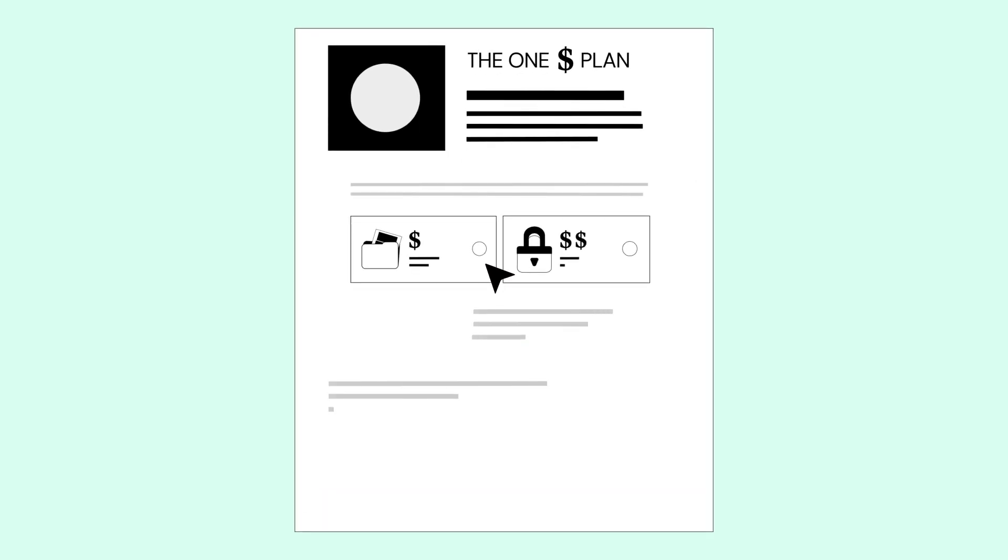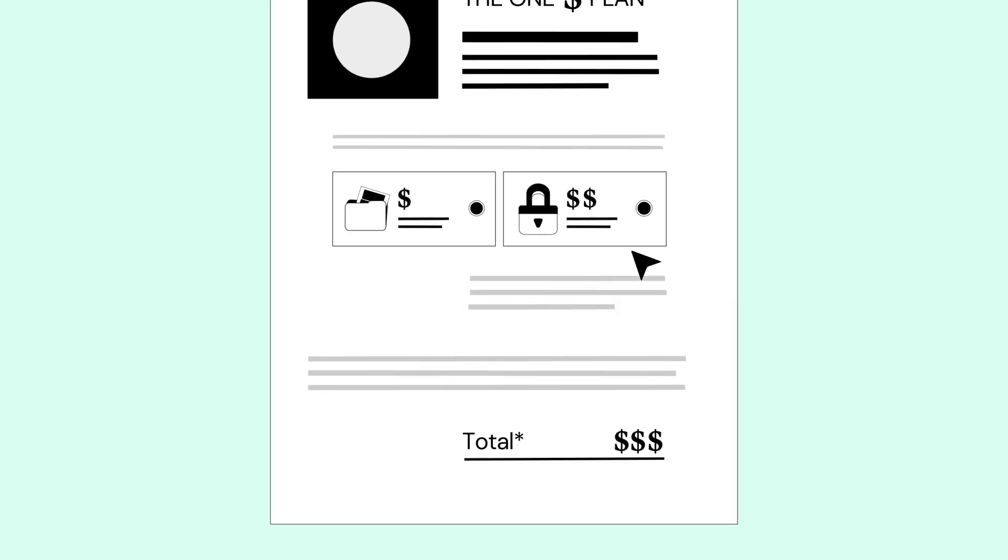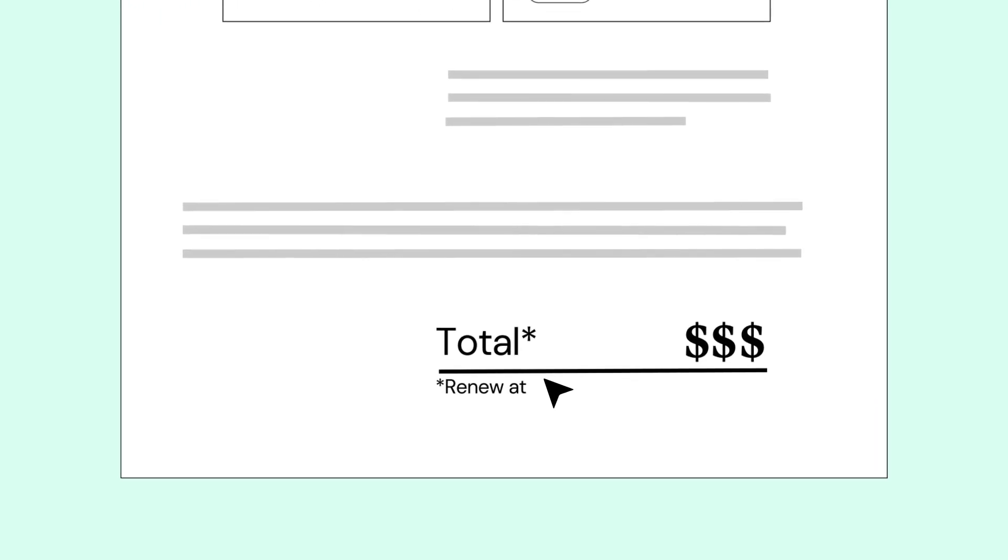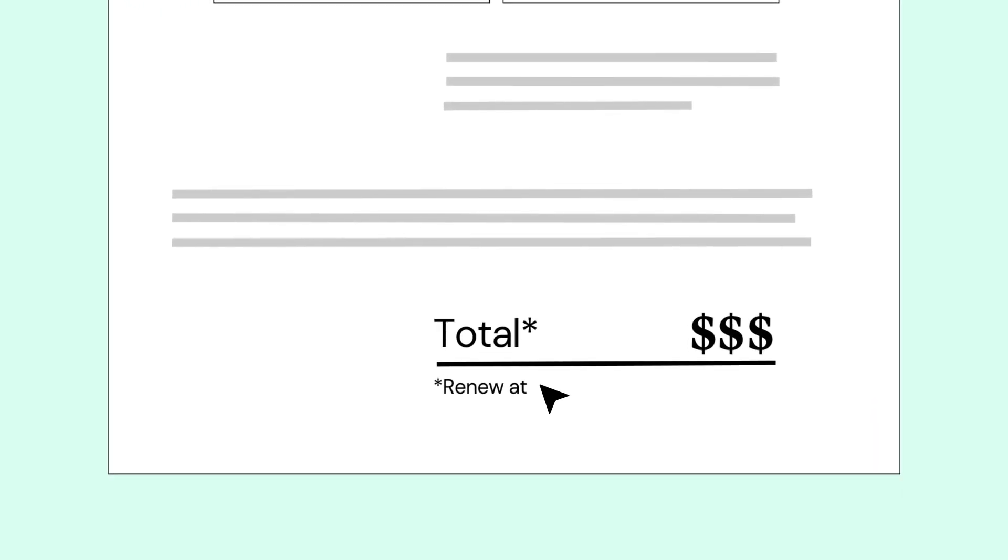You could go with the one that appears to be the least expensive. Most of the time, though, they include hidden fees for add-on services, such as backups and security. And surprise price hikes the second year, at over three times the original cost.